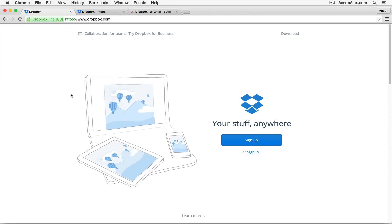Hello everyone, this is Anson from AnsonAlex.com and welcome to my 2015 tutorial on using Dropbox. It's going to serve as a quick start tutorial to show you all the primary features and get you up and running.